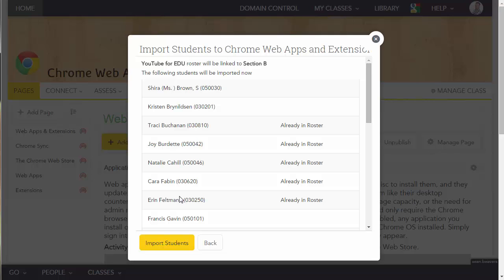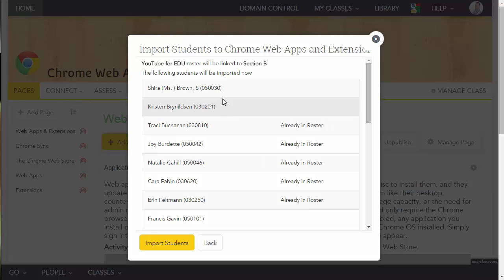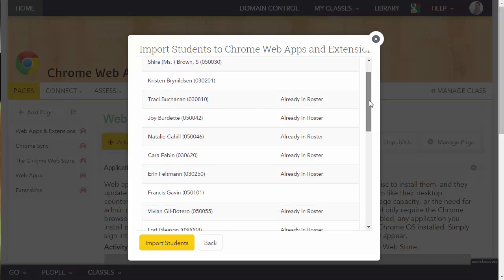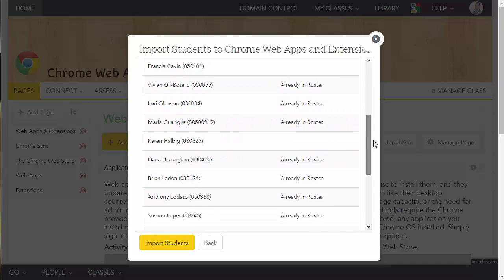I'm going to get a summary of what's going to happen. So this YouTube for EDU roster will now be linked to Section B, and these following students will be imported. So I'm going to click Import Students.